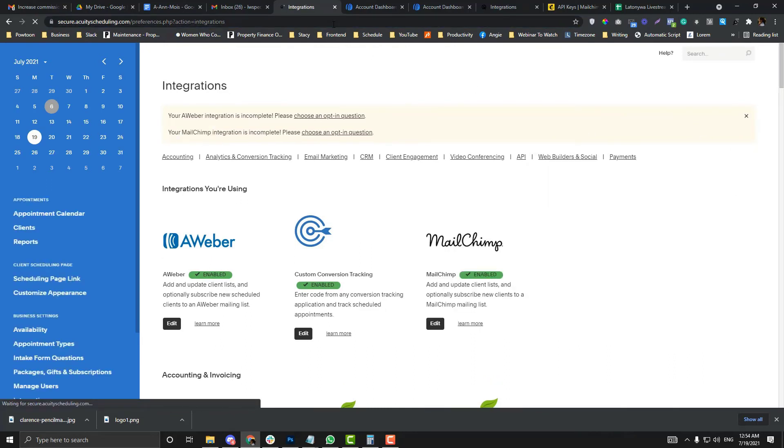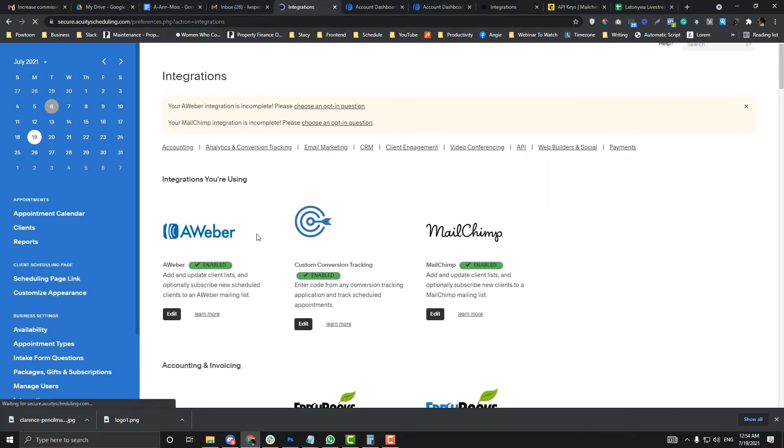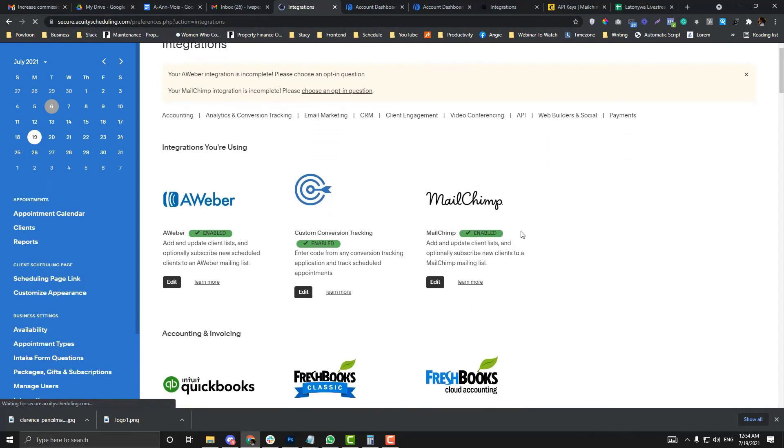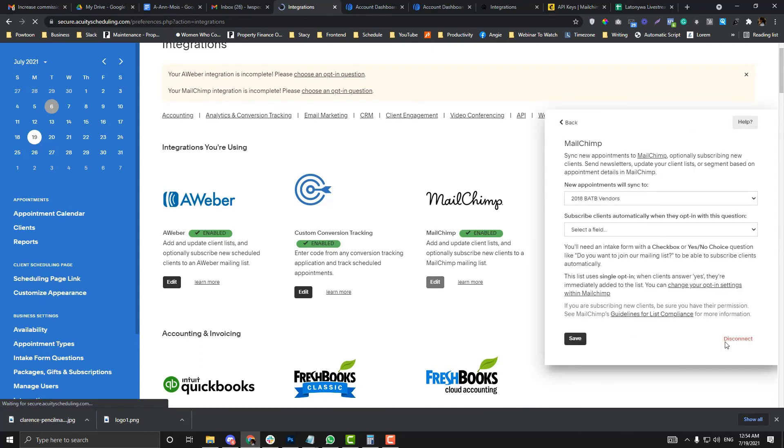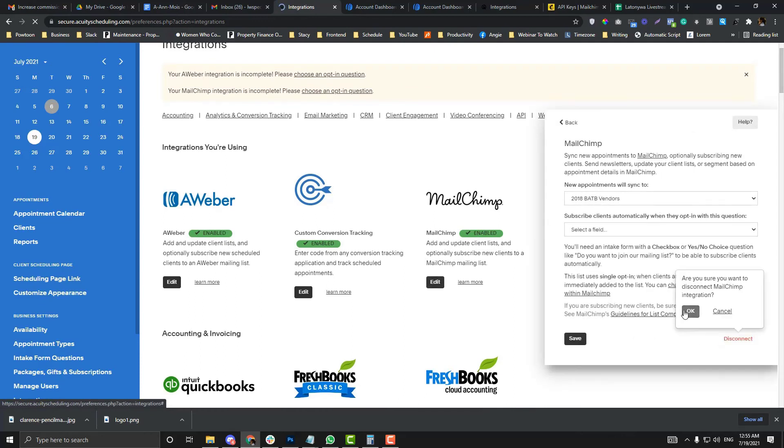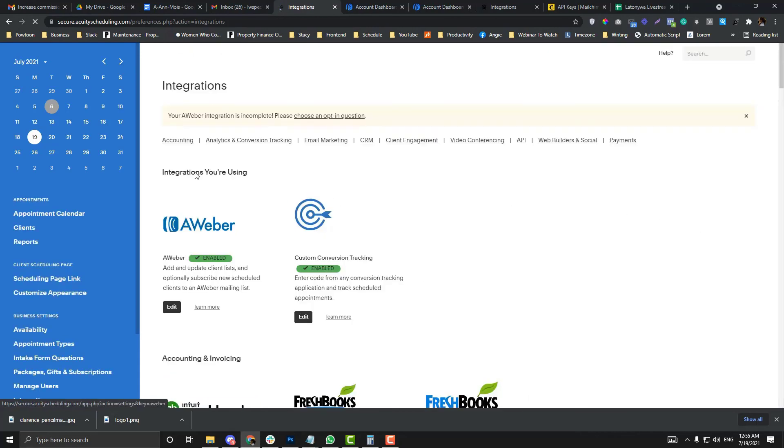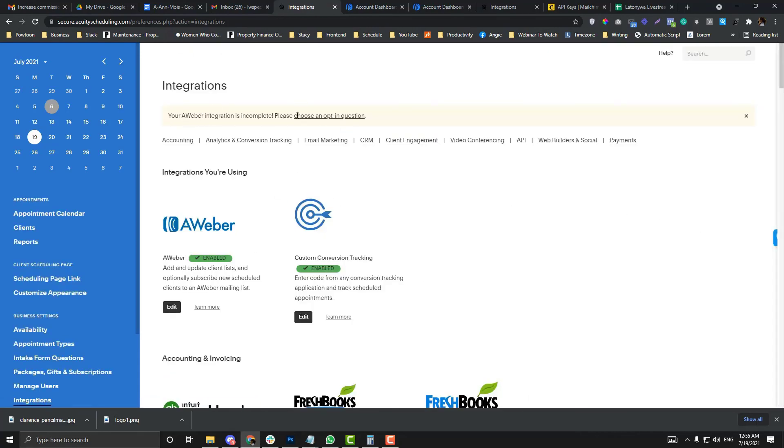If you do that and refresh, Mailchimp is already enabled. Now I'm going to remove this Mailchimp because this is not her account, so I'm just giving you a sample.